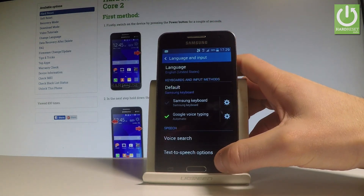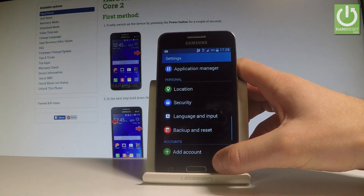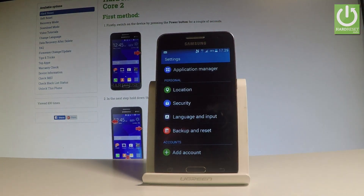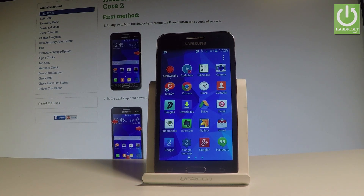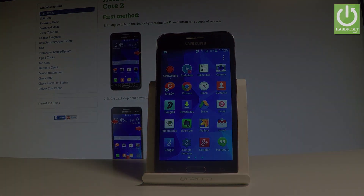That's it — right now you are using the English version of Android. Thank you for watching, please subscribe to our channel and leave a thumbs up under the video.